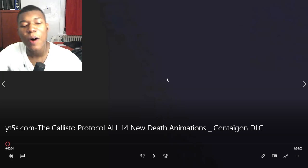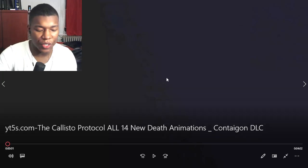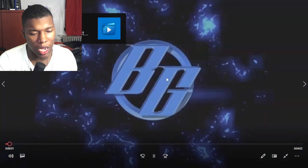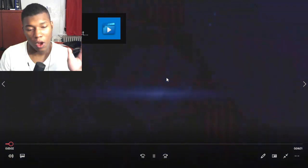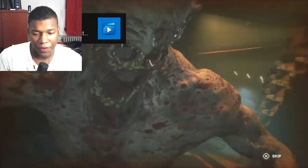Alright, so we have the Callisto Protocol, all 14 new death animations in this video. I'm pretty sure I've reacted to all other death animations and stuff like that.